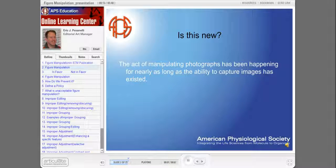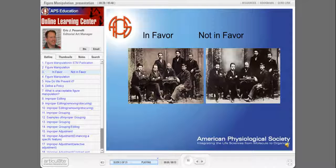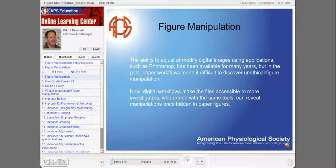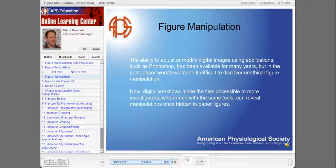Is this new? The ability to manipulate photographs has been around nearly as long as photography itself. Here's an early example from the Soviet Union — one day you were in favor with Lenin, but if you stepped out of line, you were removed from public records. The ability to manipulate images in programs such as Photoshop has been around for many years, but paper workflows made it difficult to discover unethical figure manipulation. Now, digital workflows make electronic files available to investigators who can reveal manipulations once hidden in paper manuscripts.